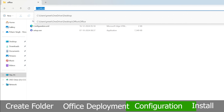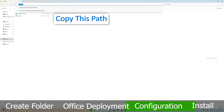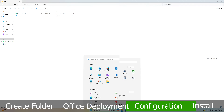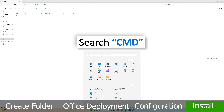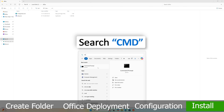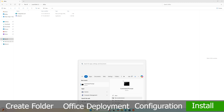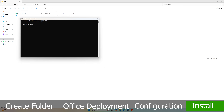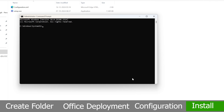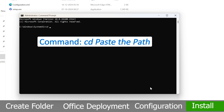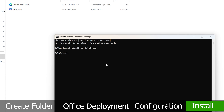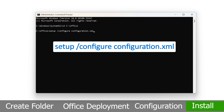You can now delete the existing Office 365 configuration file. Copy the folder address, then click the menu button, type 'cmd', and run it as administrator. Click Yes, then type 'cd' and paste the path you copied, and hit Enter.